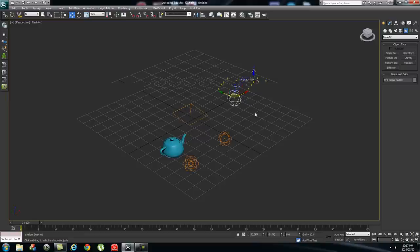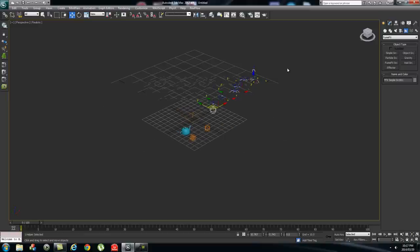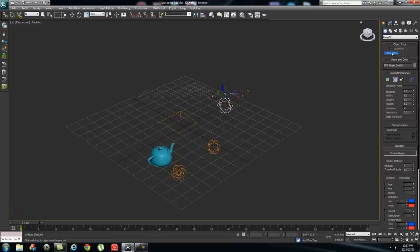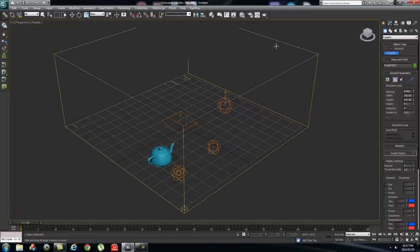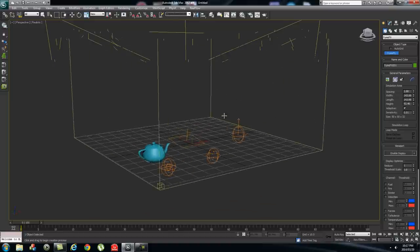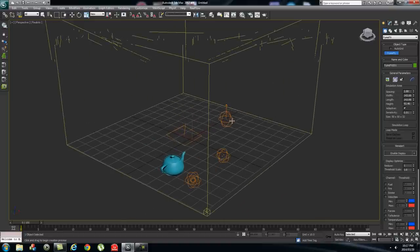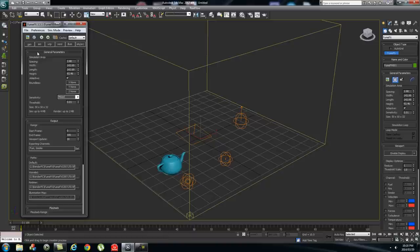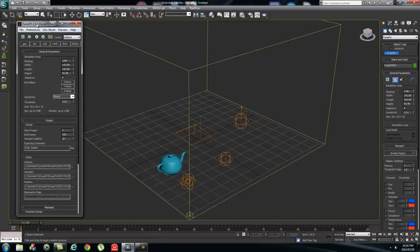The next step is to create the boundaries for the FumeFX plugin. Go to geometry, click the dropdown, select FumeFX, and click FumeFX. Then create a box around the area where you want to use this effect. To open the UI, click on this little box and select 'Open FumeFX UI' — that brings up the user interface where we tell FumeFX what objects to use as sources.